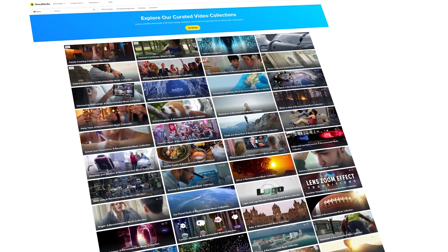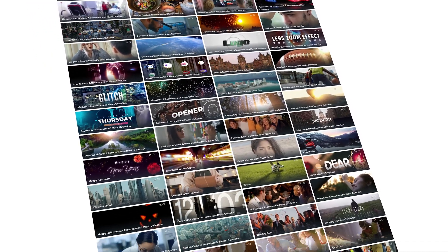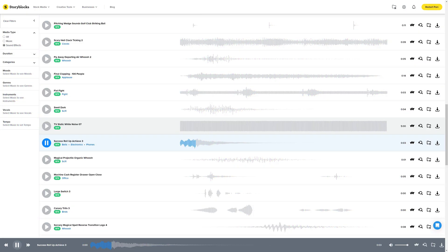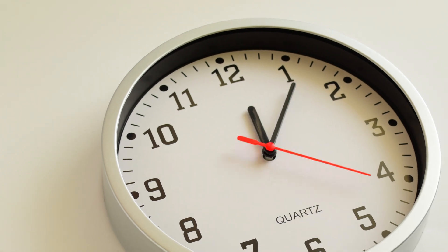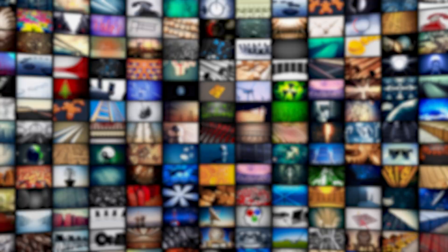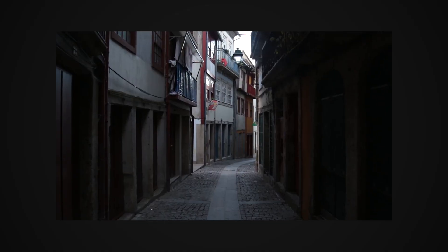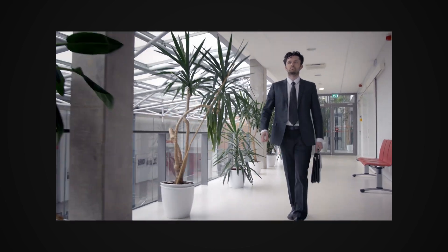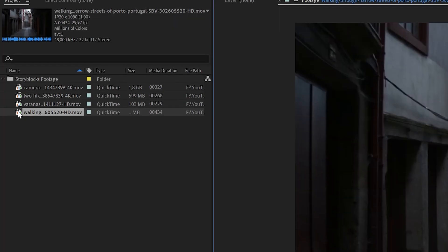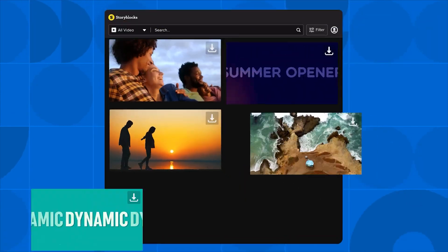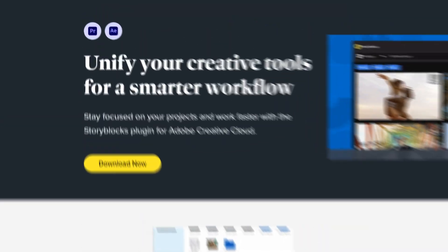For this tutorial, we will be using footage from Storyblocks' high quality and royalty free library. I enjoy Storyblocks because of their huge selection of curated and professional footage, templates, music and sound effects — it saves you so much time. With one of their flexible subscriptions, you get the freedom of an unlimited library for one set price with no hidden fees. You can also access the entire Storyblocks library within After Effects using the Storyblocks plugin for Adobe Creative Cloud.